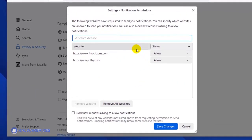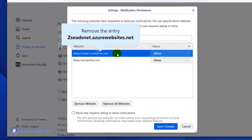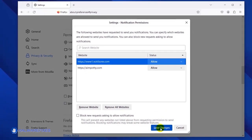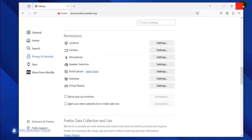Once the Notification permission window is open, select the malicious website. Click the Remove Website button to stop it from showing push notifications. Lastly, click the Save Changes button, and you may now close the Mozilla Firefox browser.